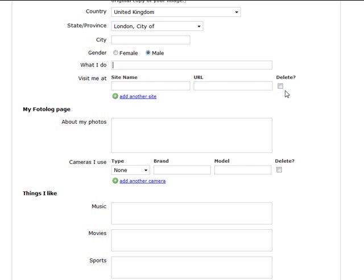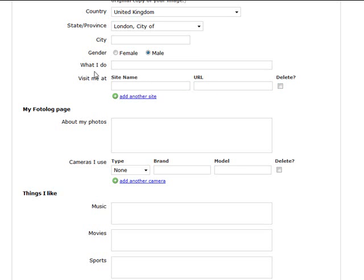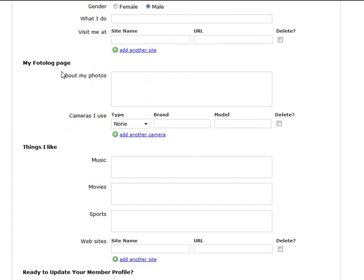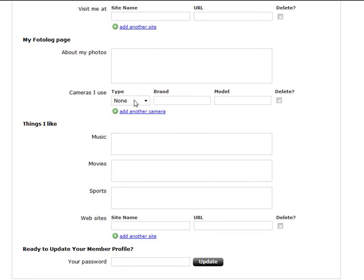Remember there's over 18 million people on this site, so have it keyword related, again related to your niche, and link to your URL of your website. And you can just add more sites as well. You can put information about your photos, you can put what cameras you use if you want to.